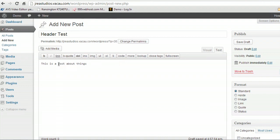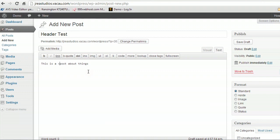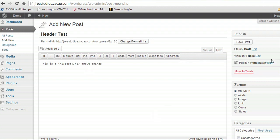So what we can do is come over here into the text tab and on each side of the post we're going to put header tags. That's done using the greater than, less than signs with an H1 on one side and then the closing tag which is a slash H1 on the other side. And we're going to go ahead and publish that.